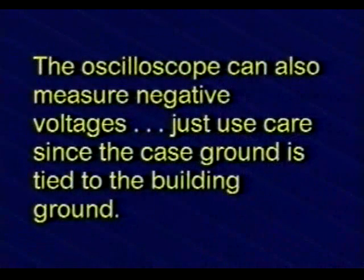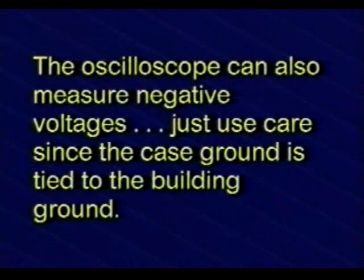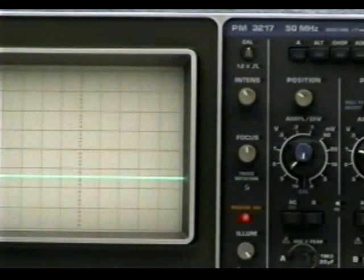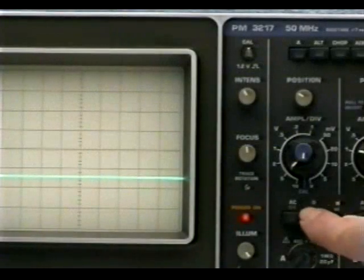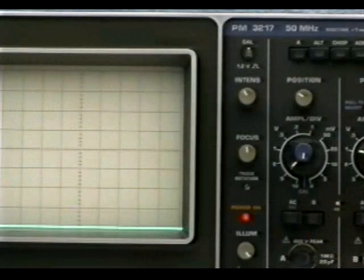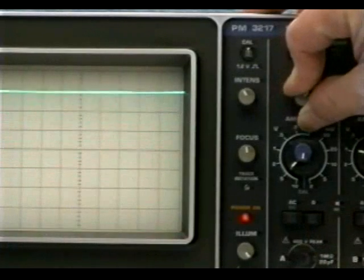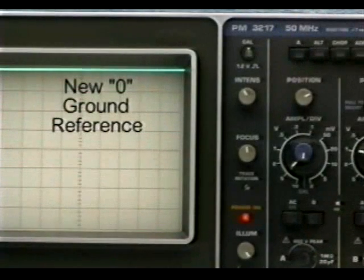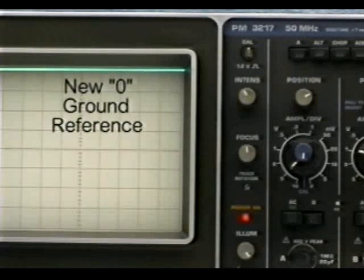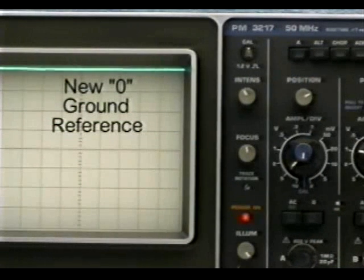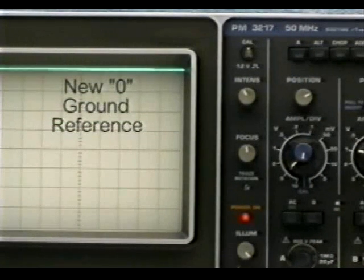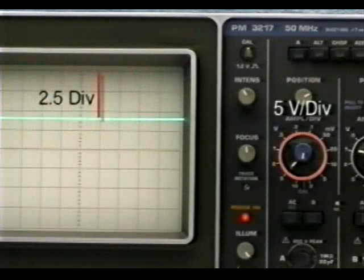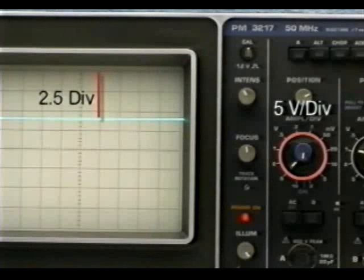The oscilloscope can also measure negative voltages. Just use care because the case ground of the instrument is tied to the building ground. To measure negative DC voltages, we'll need to move our ground reference trace to the top of the graticule instead of the bottom.